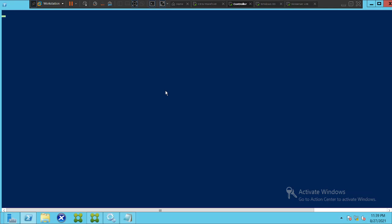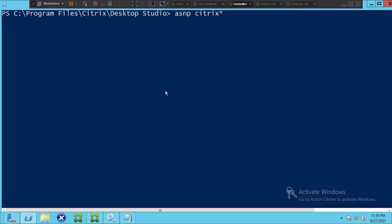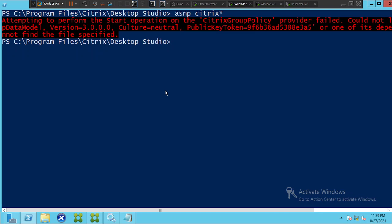Once you see the PowerShell window on the screen, type: asnp space citrix* and hit Enter. If you see any error message, just ignore it and run the same command again — asnp space citrix* — and hit Enter.